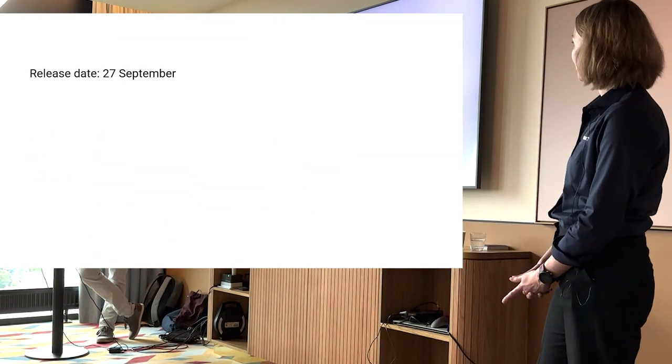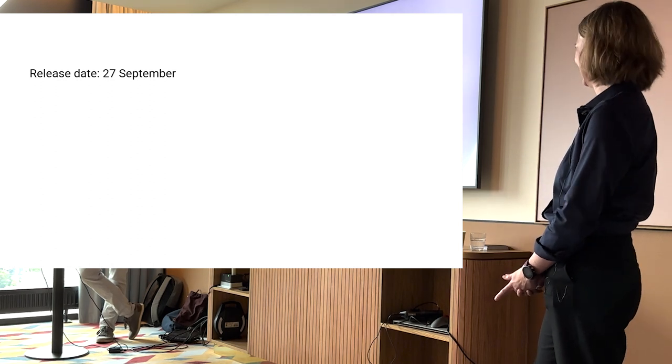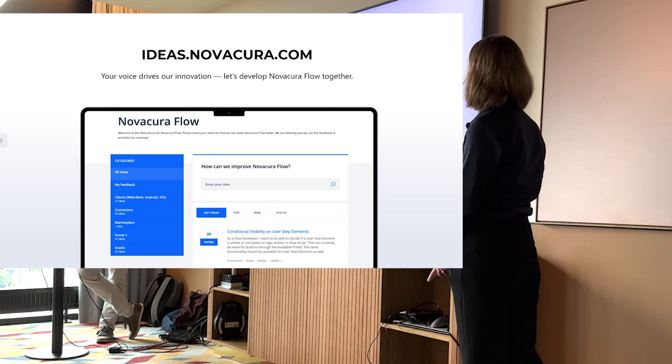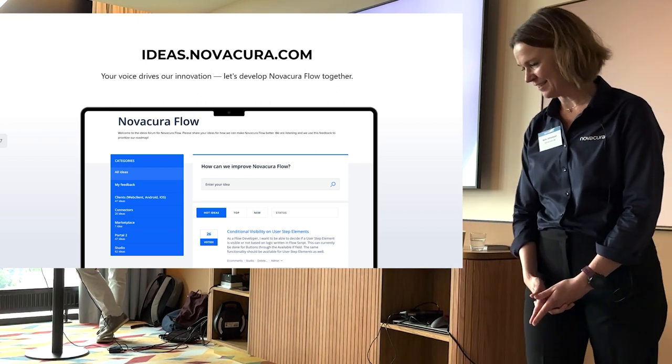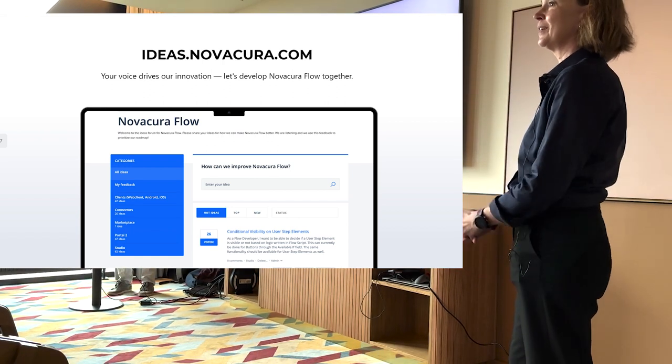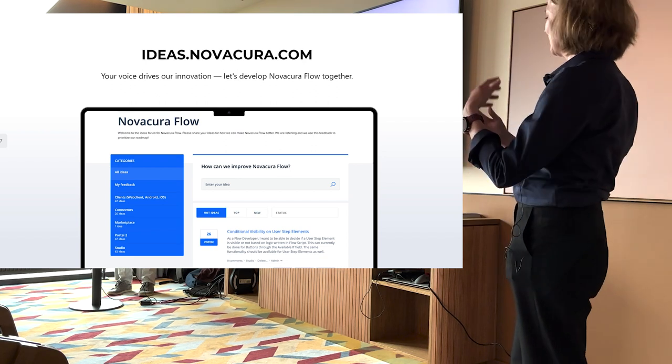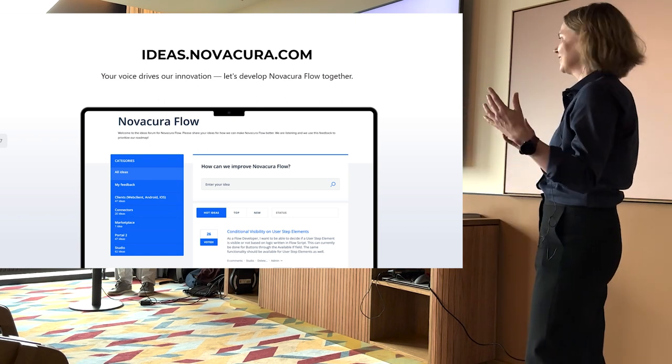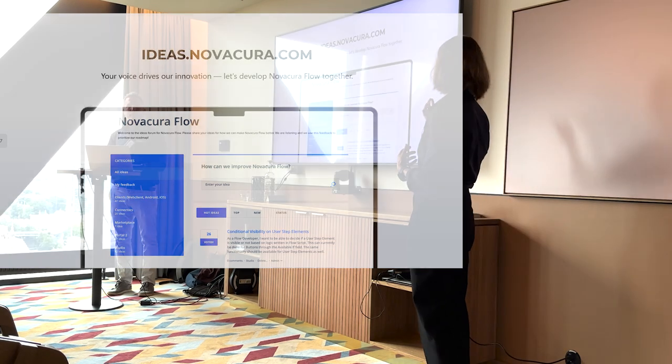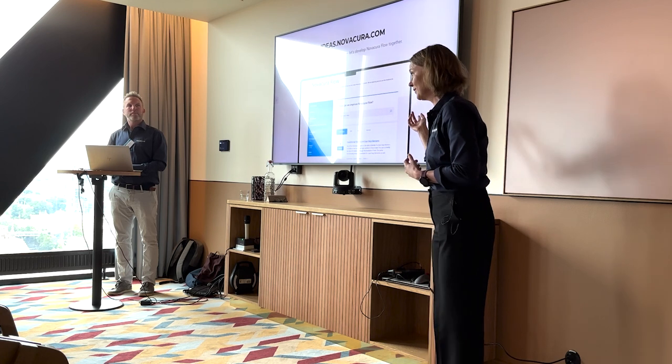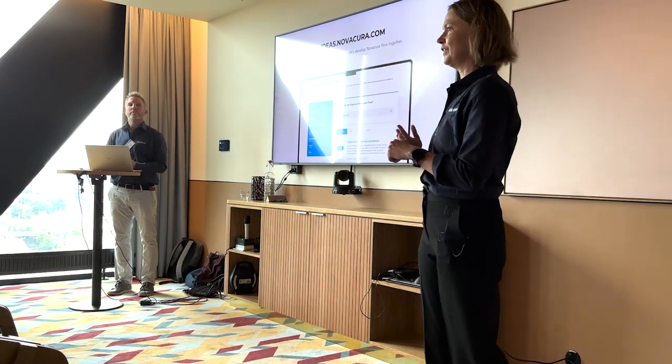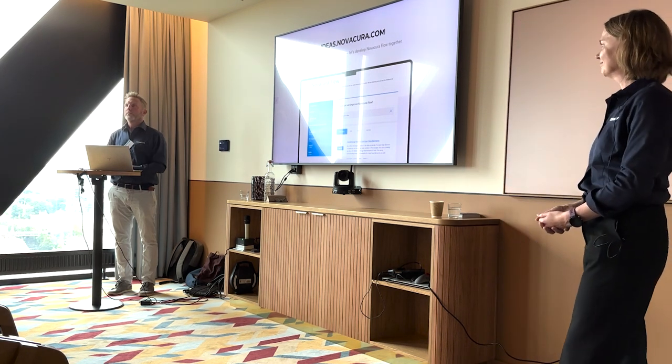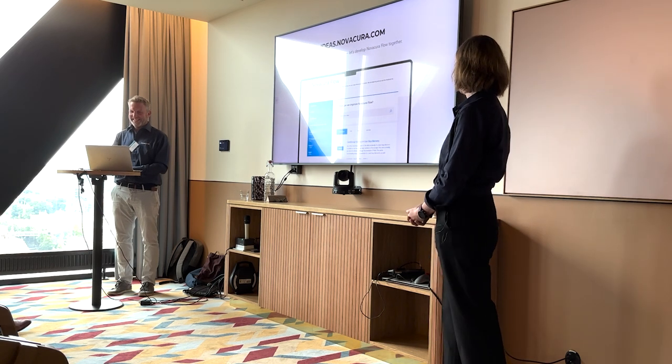The release date, 27th of September. So mark that down in your calendar. And I would also like to show this slide, ideas.novakura.com. Please go in, look at, this is our feature request system. So if you have any features that you want, then please add them here. Look at what has already been added. You can talk to each other, you can talk to me, you can talk to Ola. And this is where we will pull what we do next from. You can vote on the requests in here. In the release that is now going to be released on the 27th of September, I think it's six or seven of the features that comes from your ideas here.